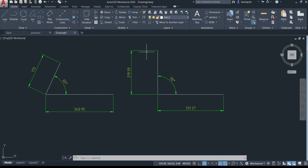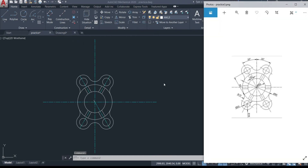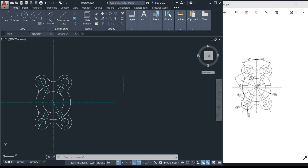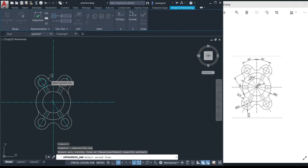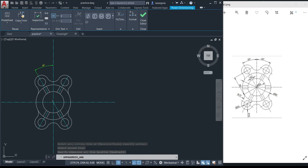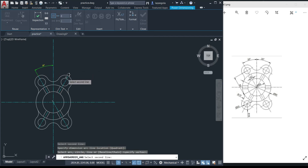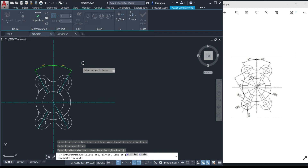We have a completed drawing — let's apply dimensions to it. Let's start with the angular dimension. Go to the Annotate tab, select 'angular', then click from this point to that point, move to position it and click. Press Enter to confirm. If you want to continue, select the next two points and place the angle there as well. Once done, press Enter twice to deselect the command.